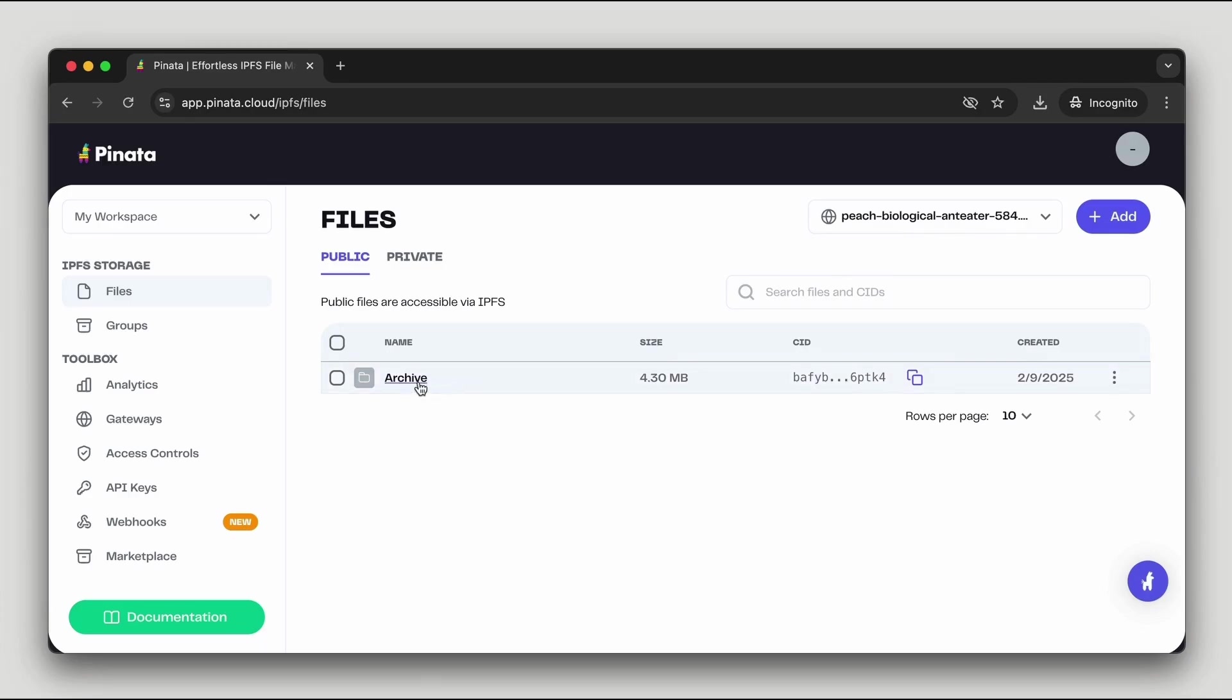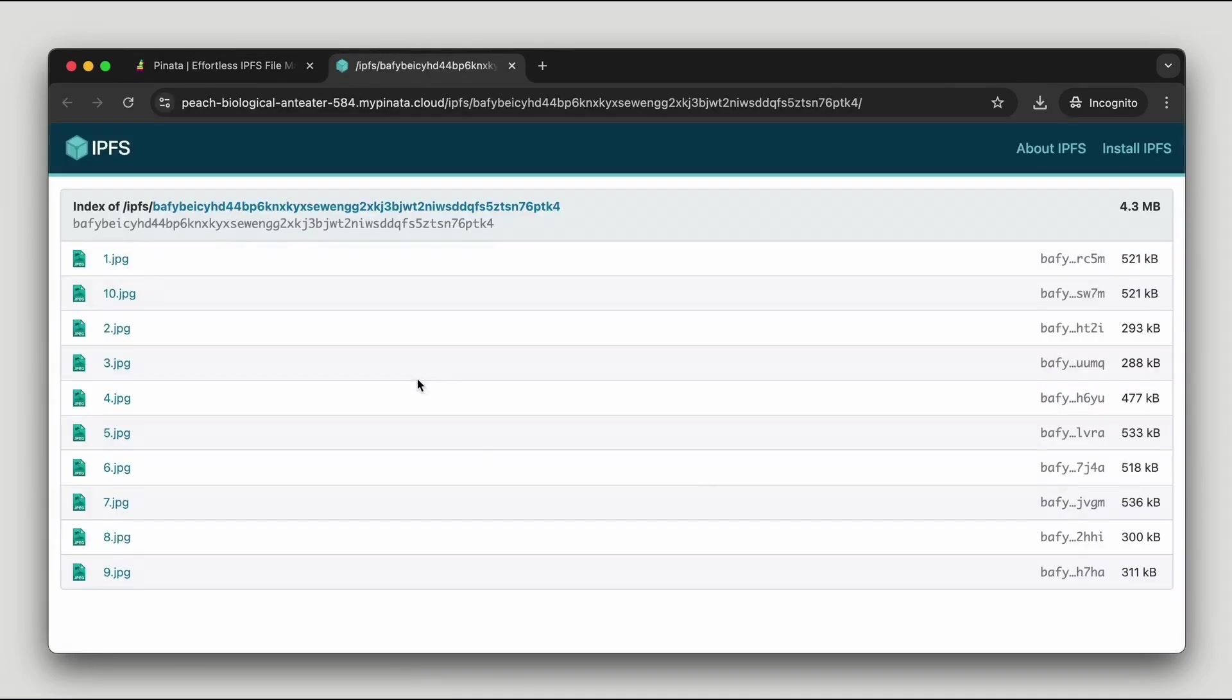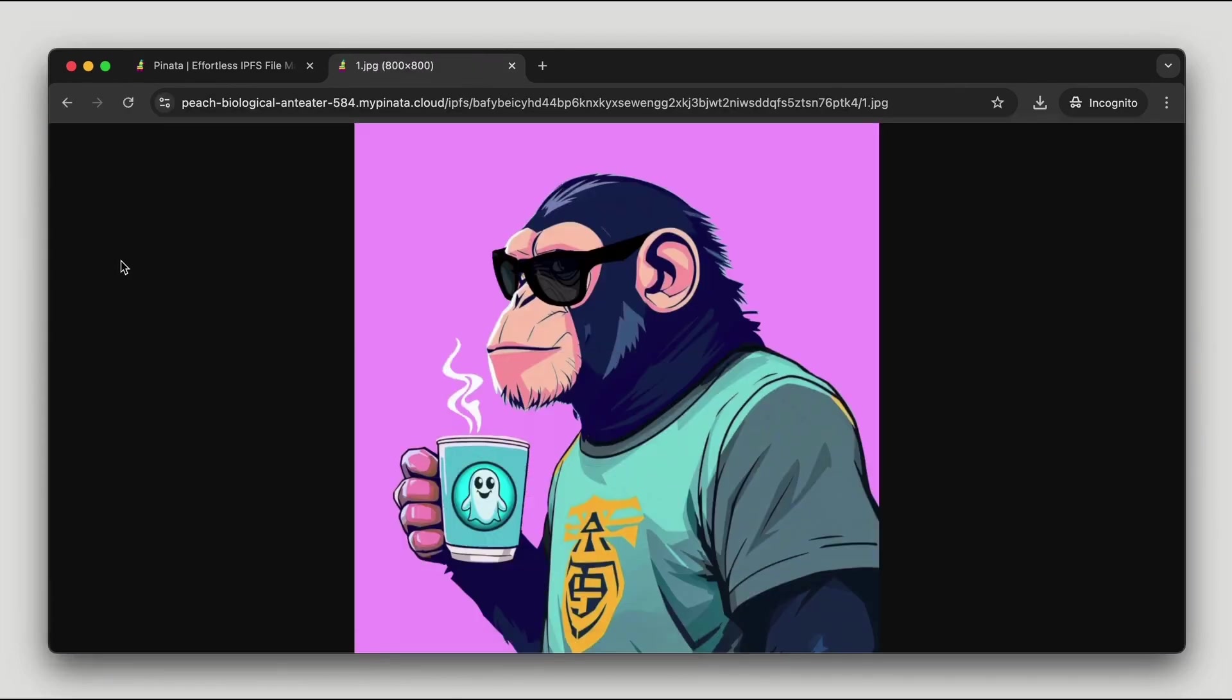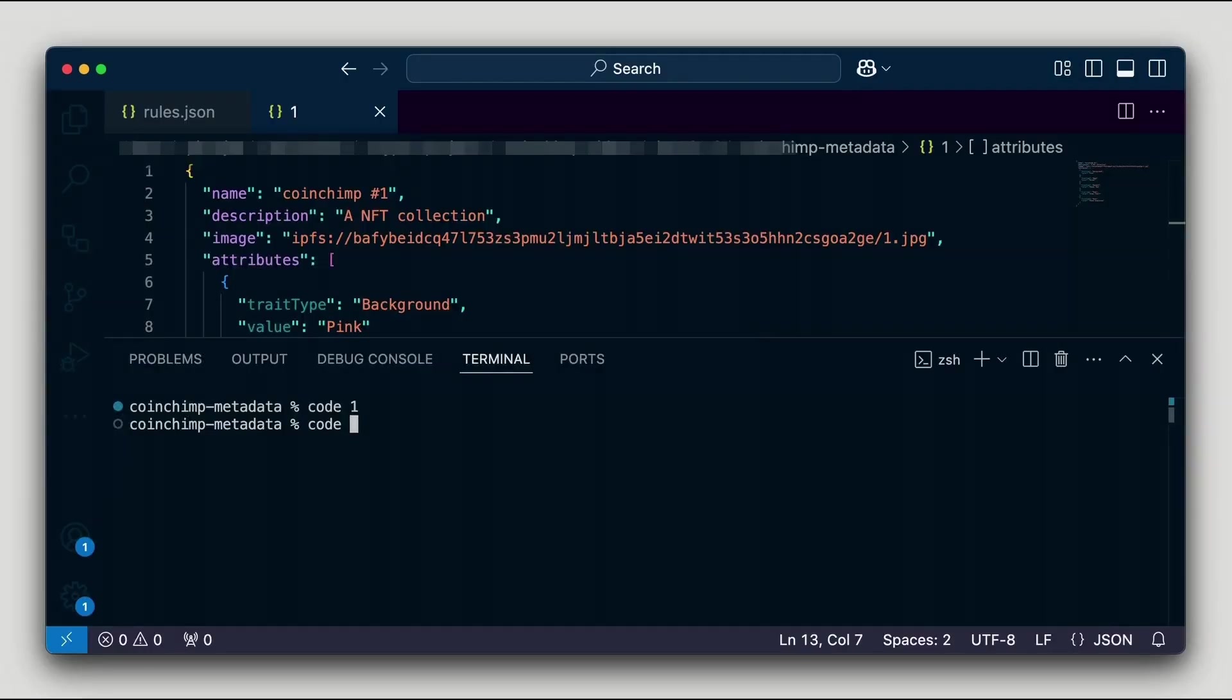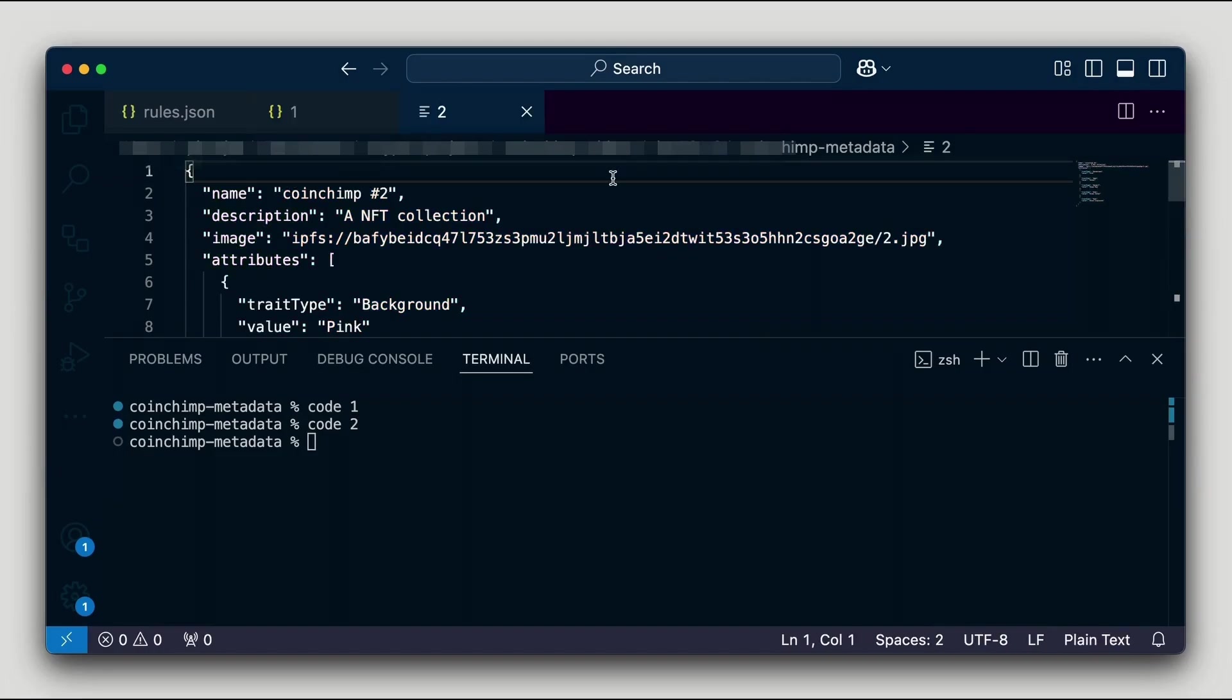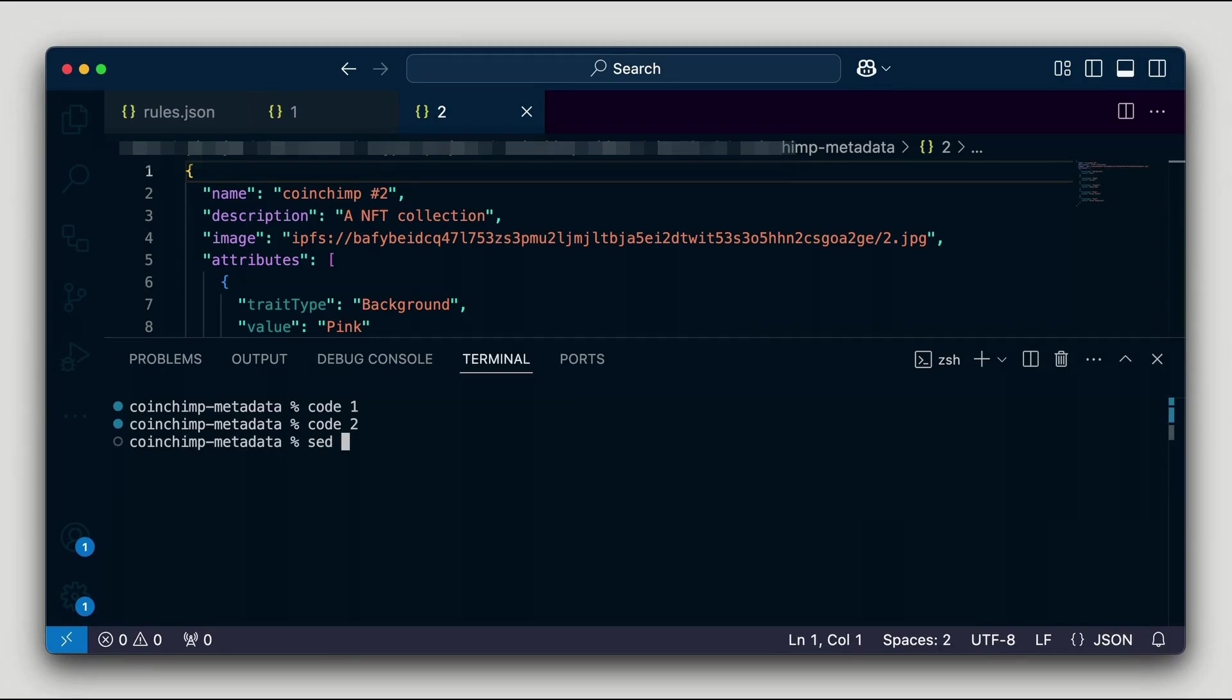Once the upload is complete we can verify the images by opening any of them using their CID-based URL. Next I'll update my metadata files to include the new CID. Since I have multiple metadata files, I'll use the sed tool to quickly update all references.